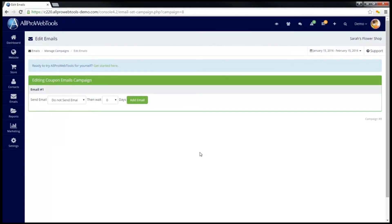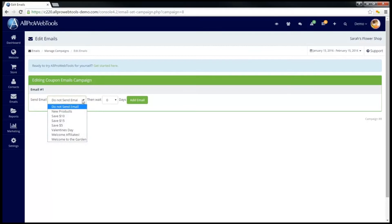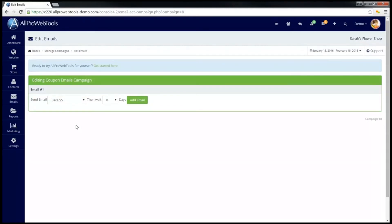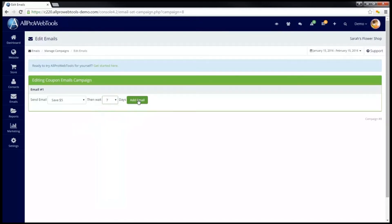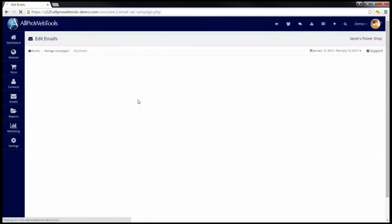Currently, there are no emails in this campaign. So I will first select an email from a drop-down of all the emails that I have created. Next, I will have to select how long I want the system to wait before sending the second email. And then you can click on Add Email.